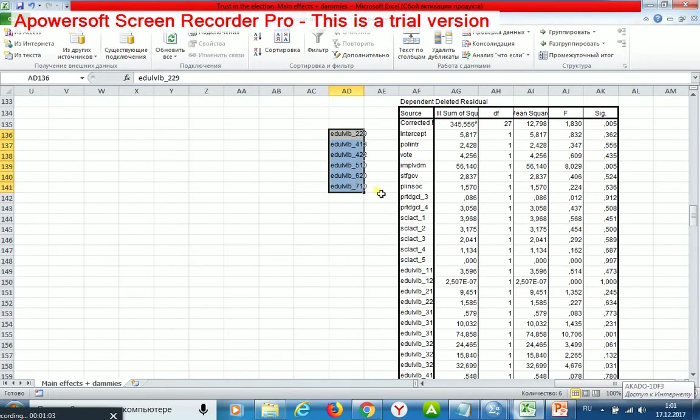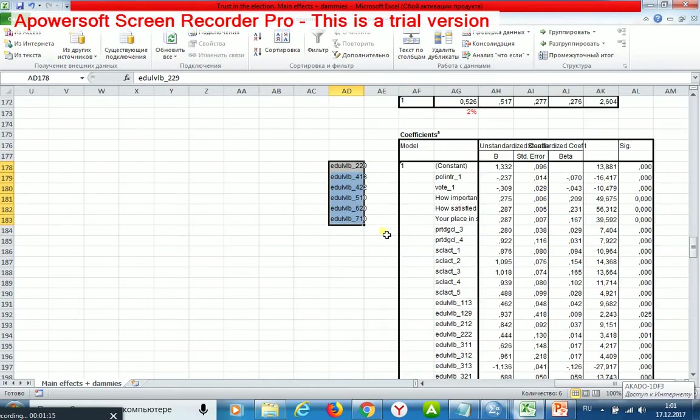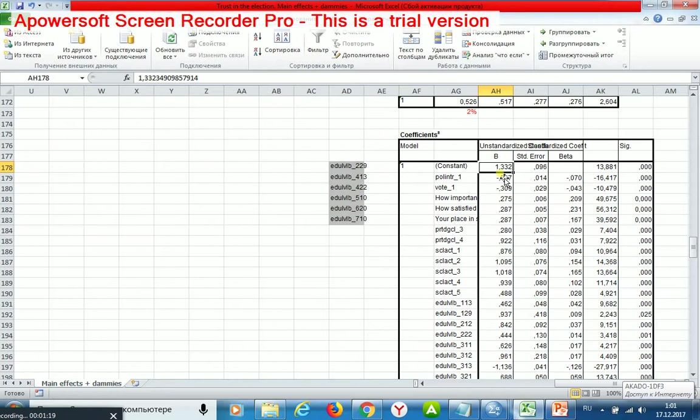These variables were removed and now they characterize my constant. My constant equals 1.33, which means that for these Europeans, for these mentioned Europeans, trust in national election equals this value. It means a low level of trust, a very low level.